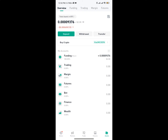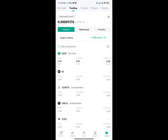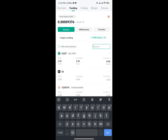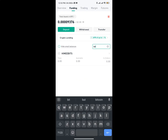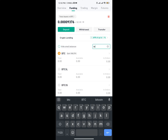Once you tap on Funding, you're going to see various assets. Depending on the particular crypto you want to get your wallet address for, you can click on the search icon right here and type in that particular asset. Let's say you need your Bitcoin wallet address — if we type in Bitcoin, let's put BTC.